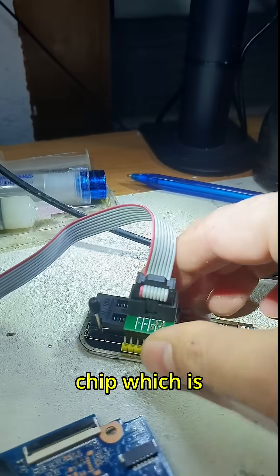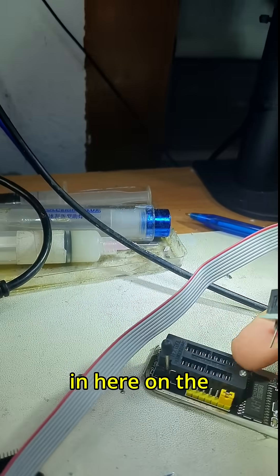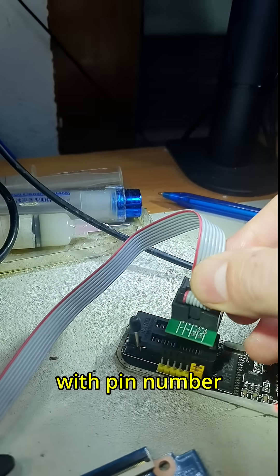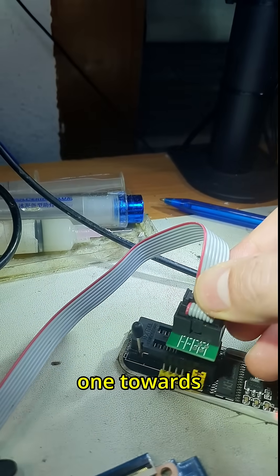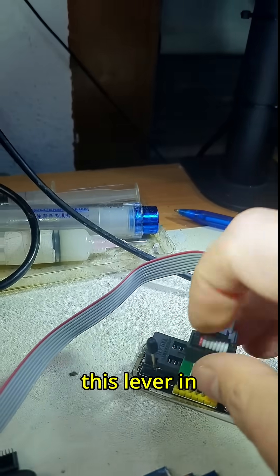For 25 pin, which is yours, this goes in here on the lower part with pin number one towards this lever in here. You close it.